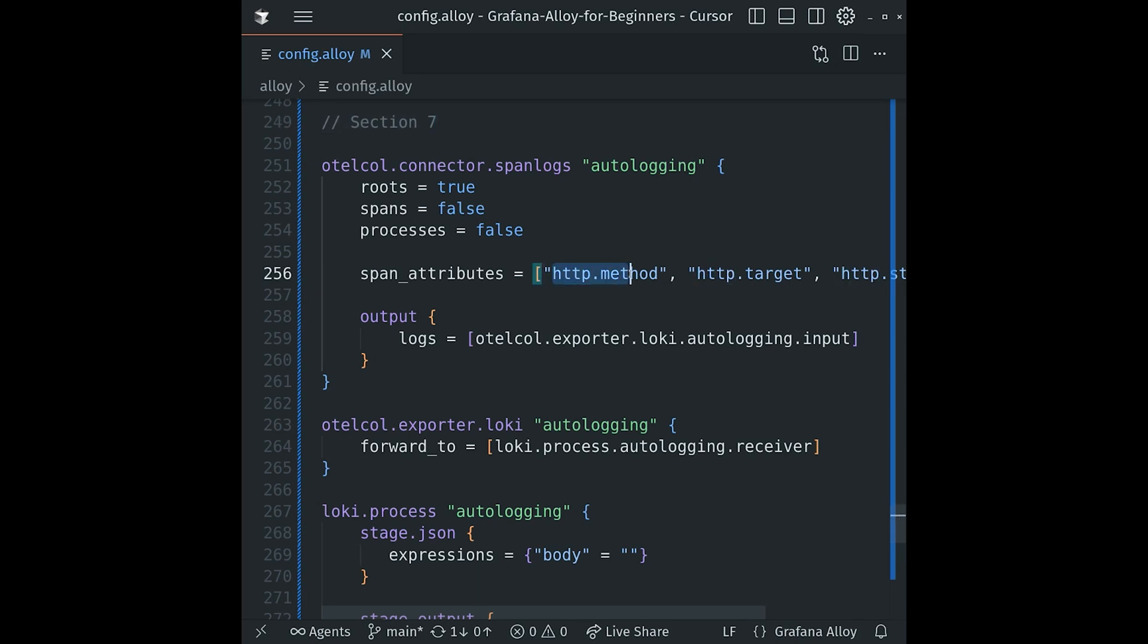The span_attributes block specifies which attributes from the span that we want to include in our generated log line. We're including the http.method, http.target, and http.status_code. Finally, the output block forwards the newly created logs to the otelcol.exporter.loki component for our next step in our pipeline.